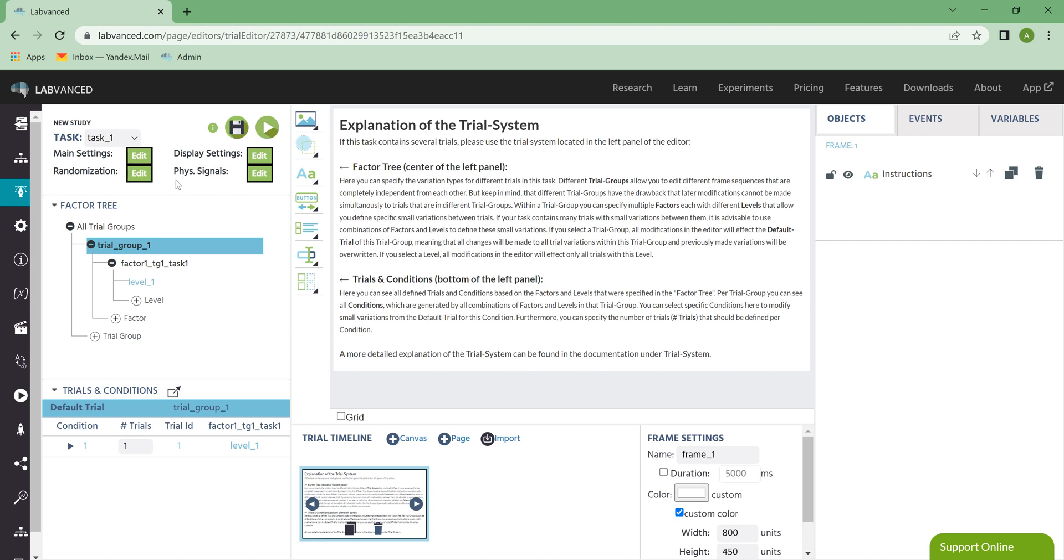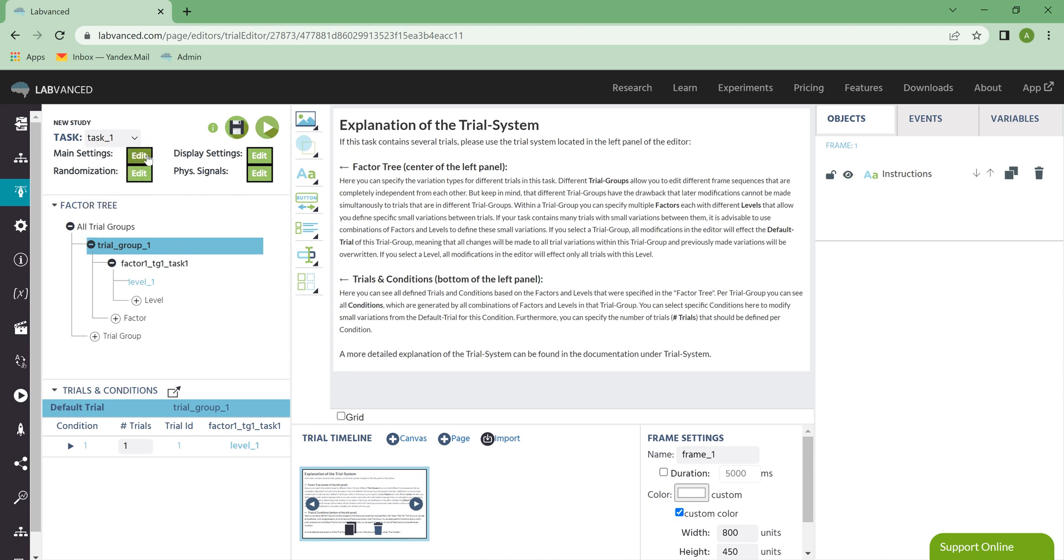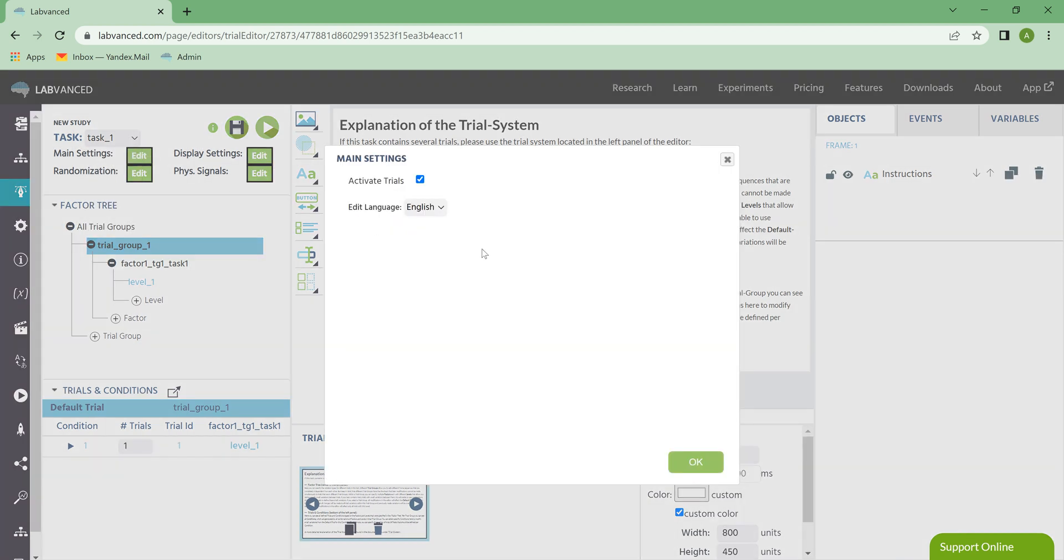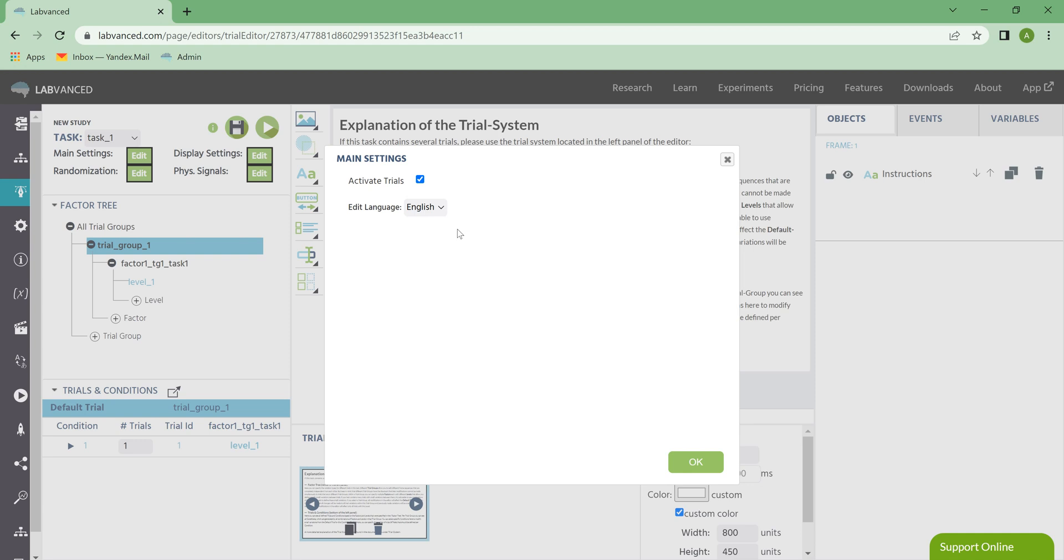First, we've got our Settings menus. Up here next to Task, this is where you can pick which task you want to work on. The Main Settings menu is where you can choose to activate your trials, which just means that the trials are ready to go and be part of the experiment. You can also change the language. Now, this menu only populates with more languages if you've added more languages in the Translate tab.